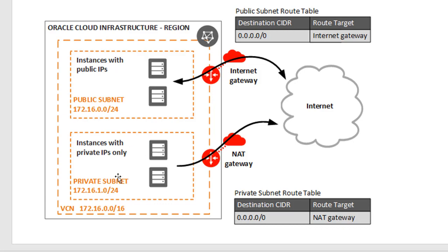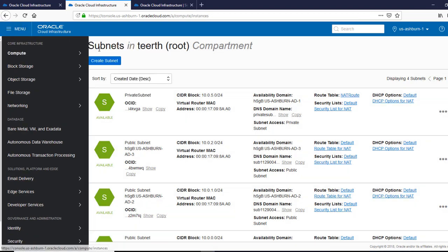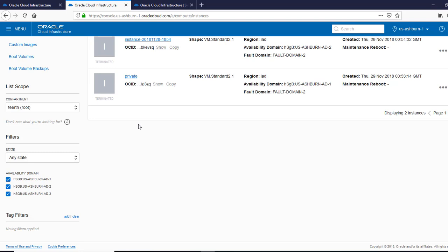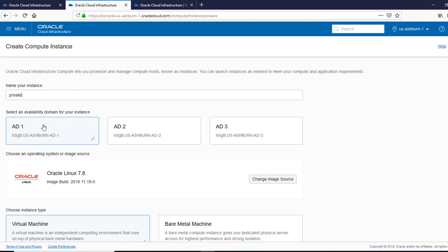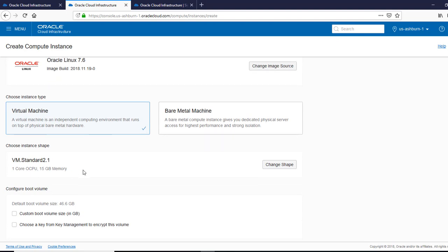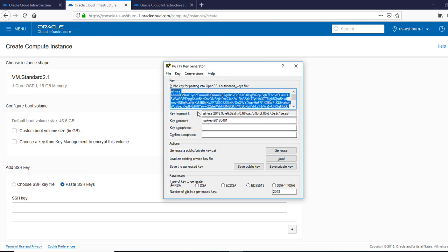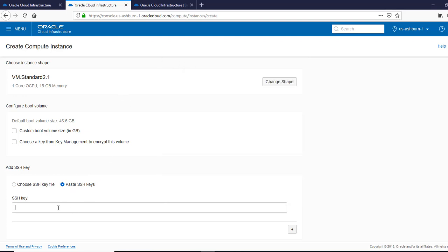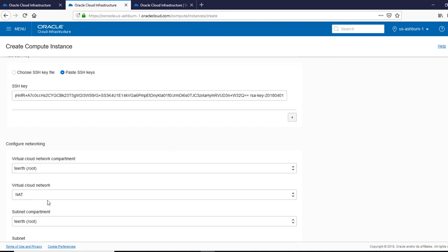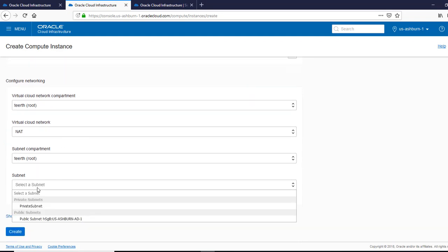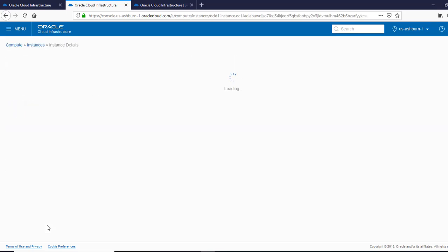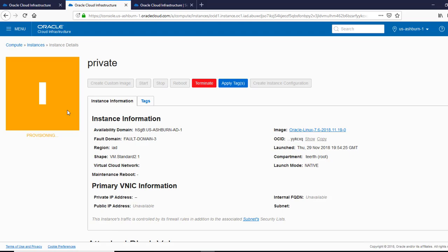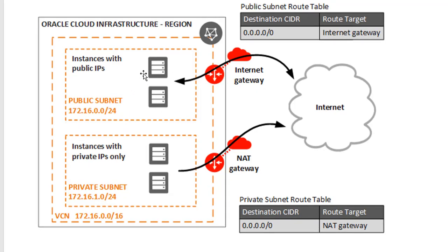Now we are going to create an instance. We'll go to instances and click create instance. I'm going to name it 'private,' leave it in AD1 because that's where we created the private subnet. Leave everything default, paste the SSH key. For the subnet, we are going to select the private subnet because it's a private instance — this is the database instance. It will take a while to provision.